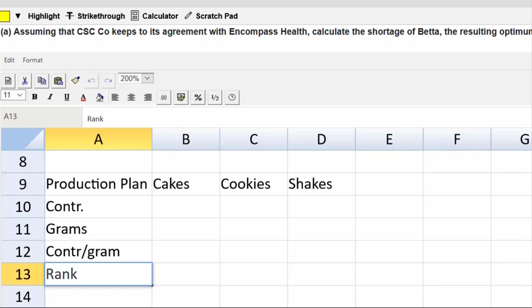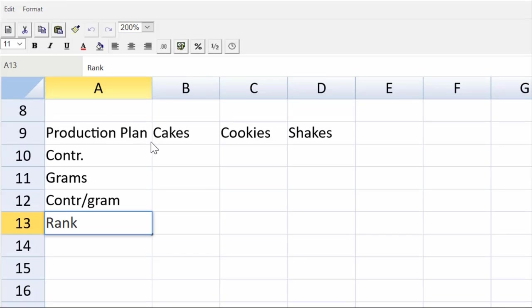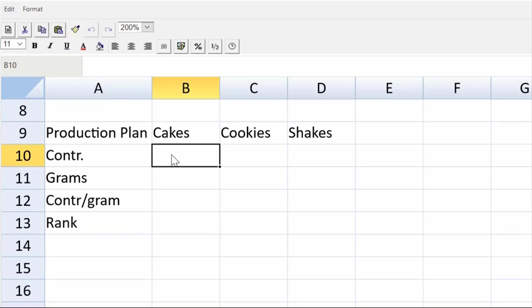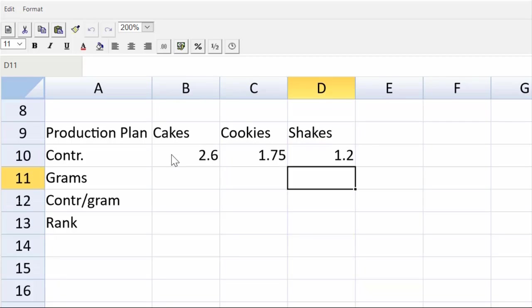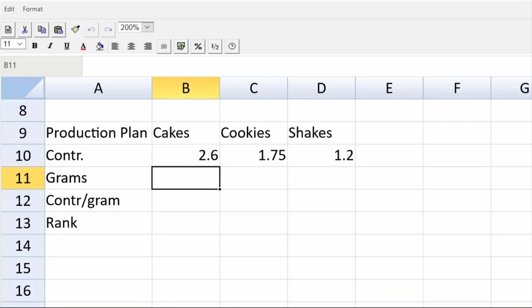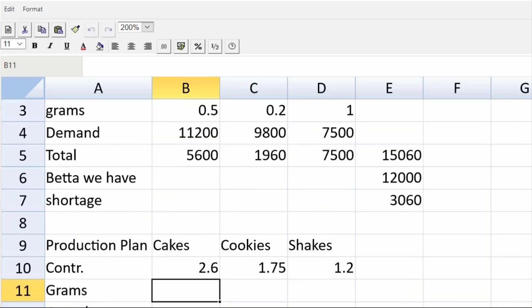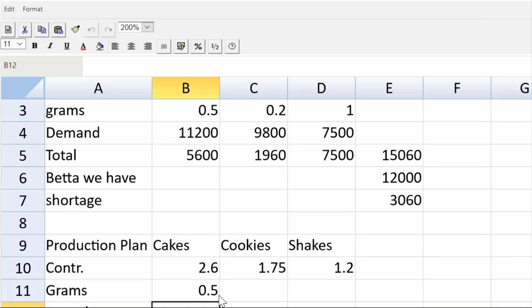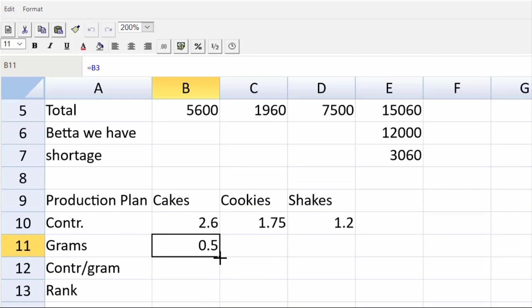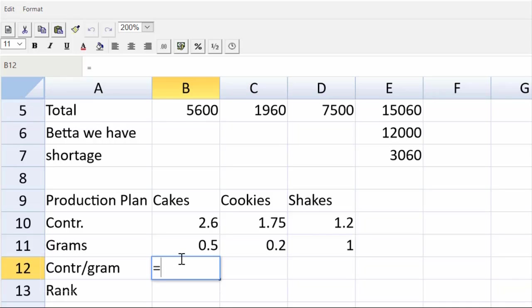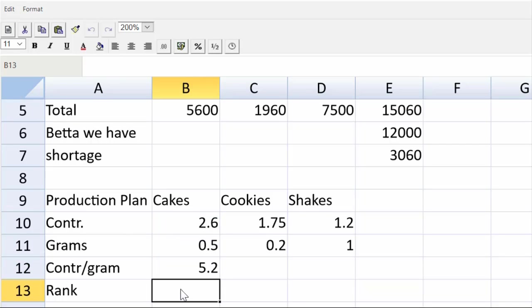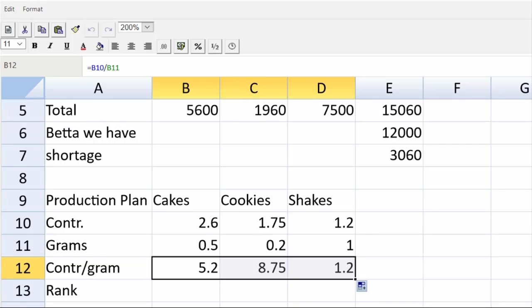They were very nice, weren't they, giving us the contribution? Often they make us calculate that, so that's really just a matter of plugging those figures in. So my contribution is going to be 2.6, 1.75, and 1.2. Now we can just grab those grams with a relative cell address. Let's just come up there. That cell in B11 will be equal to B3 and drag this over. Great, now we can divide one by the other, so cell B12 will be equal to the contribution divided by the units of scarce resource. Drag that over, guys, and look at that spreadsheet helping us out.